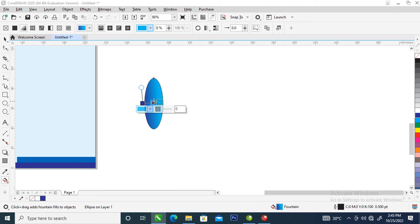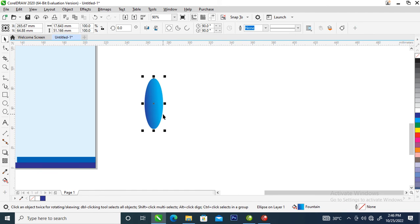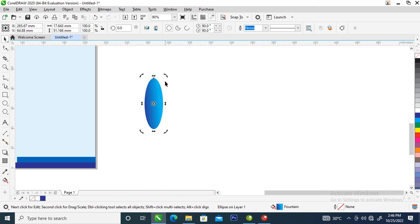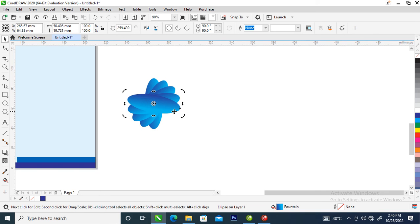Now we're going to make a copy of this. Click the object and click it once again — the rotation arrows show up. Rotate the object this way, then right-click and hit Ctrl+R to repeat.